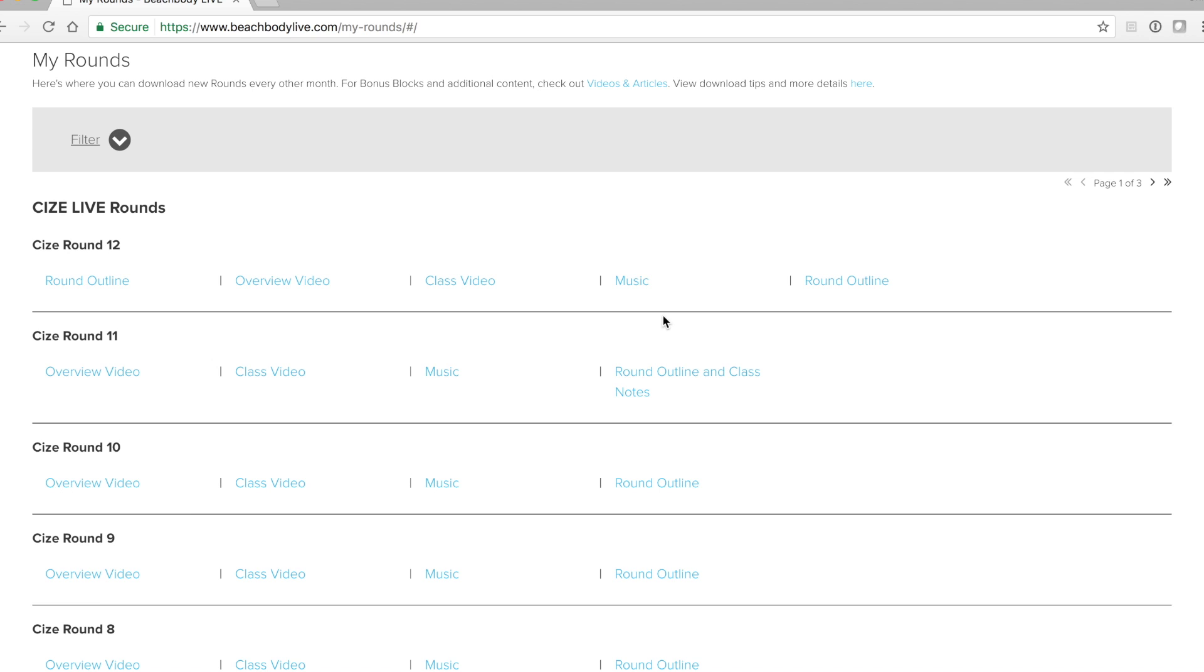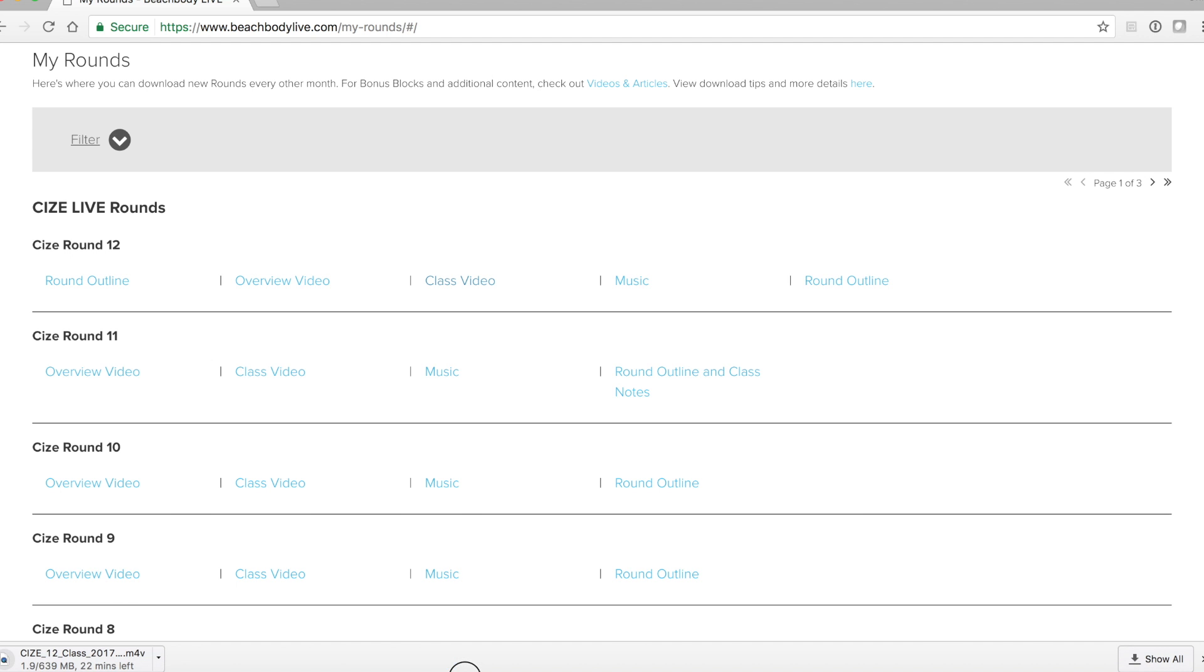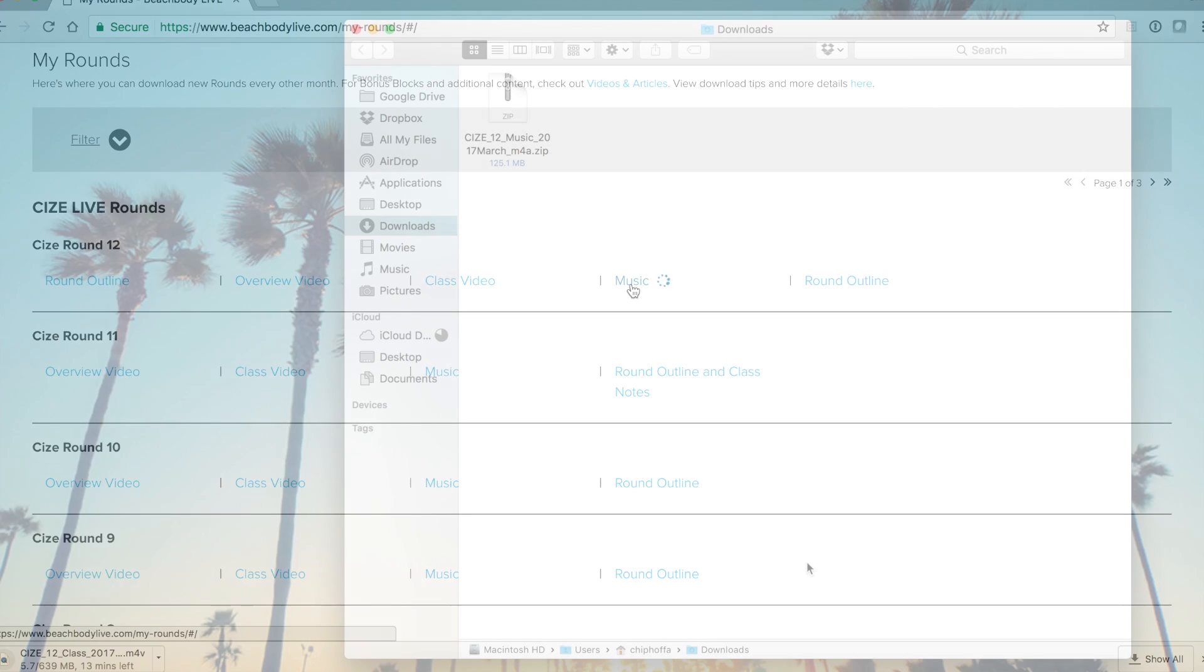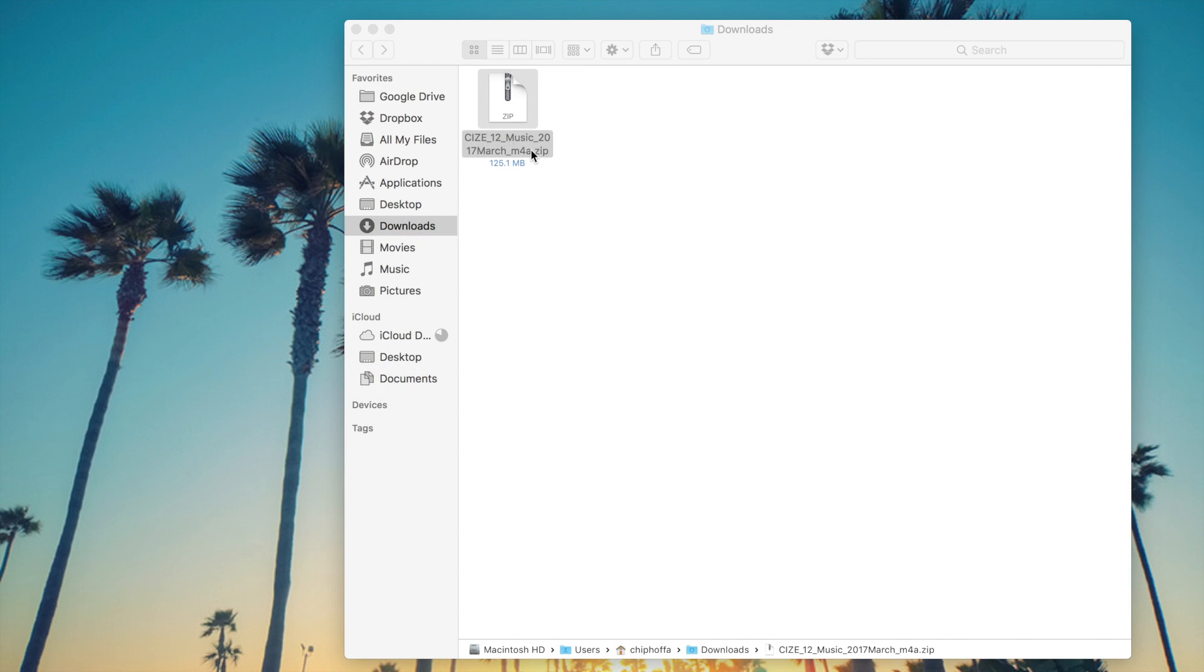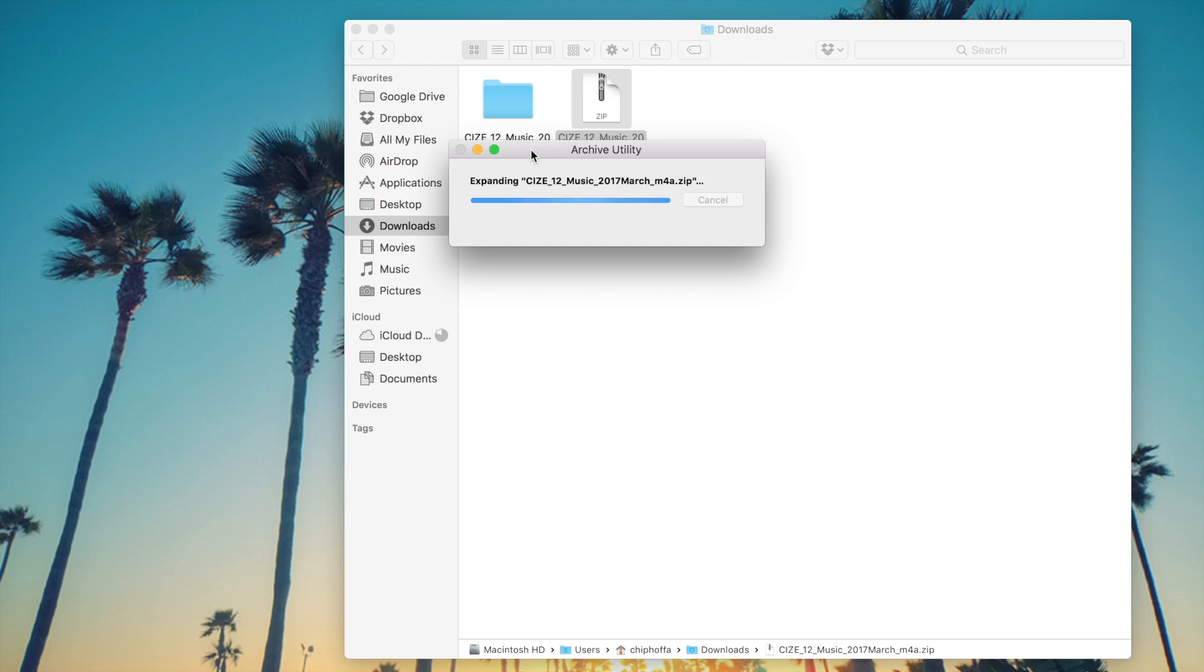For example, let's download the class video for size round 12. You'll notice that will begin to then appear in your downloads folder. After the class video, let's go ahead and download the music as well so we can import that into our iTunes music library. As the files finish downloading, they will appear in your downloads folder on your Mac computer.